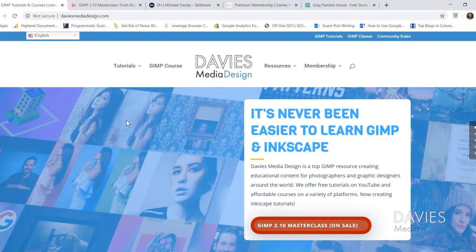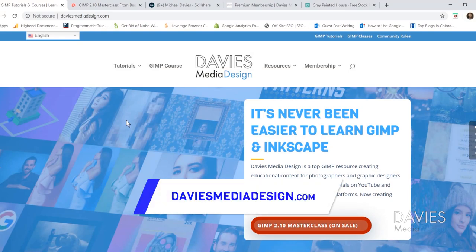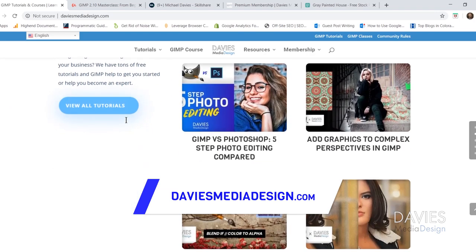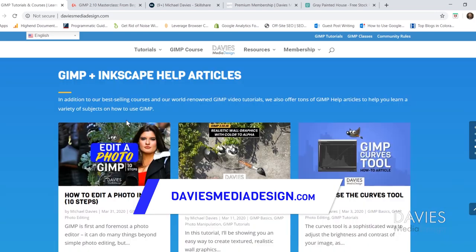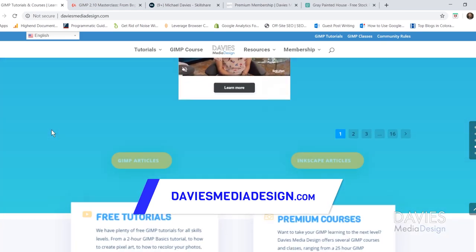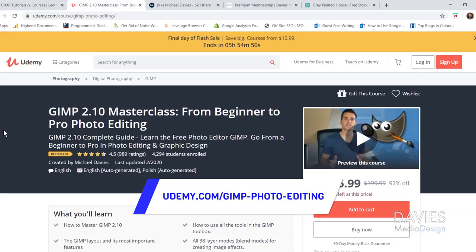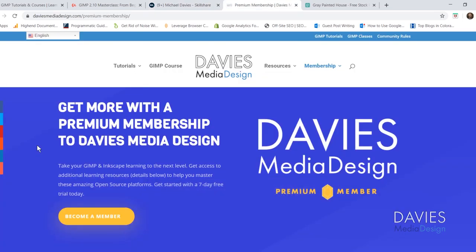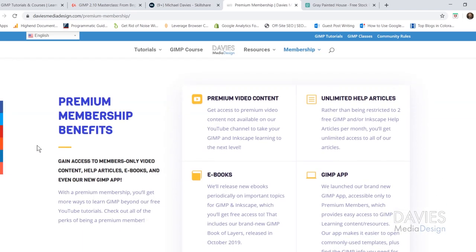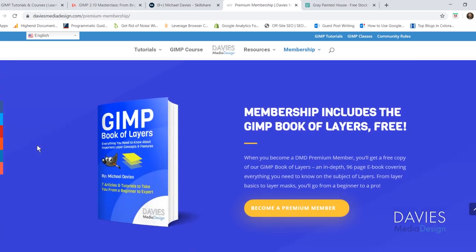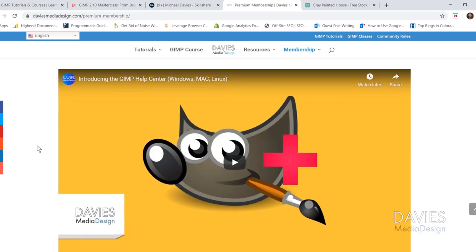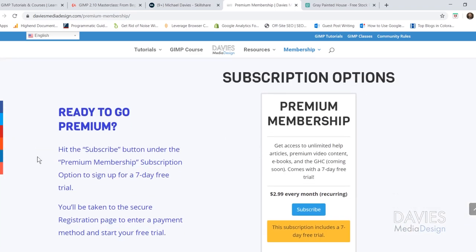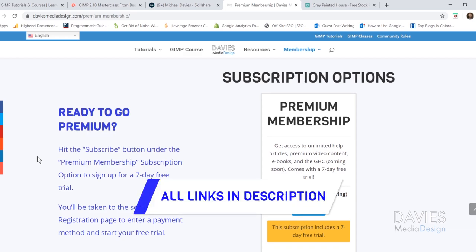Before I get into that I want to direct you over to my website at DaviesMediaDesign.com. I have tons of GIMP and Inkscape tutorials, my GIMP Book of Layers, and GIMP and Inkscape Help articles. You can enroll in my GIMP 2.10 Masterclass on Udemy, or any of my Skillshare classes at GIMPSchool.com. A premium membership includes access to my GIMP Help Center app, ebooks, and exclusive content. You can start with a seven-day free trial — links are in the description.